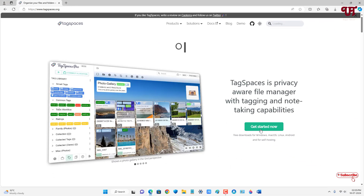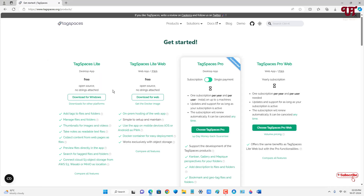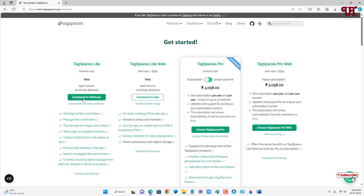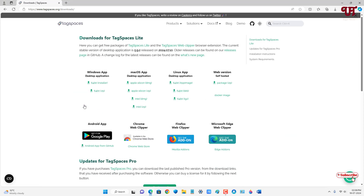Now just click on the Get Started button. You'll see tons of TagSpaces options here, and we're going to use the free version. It will already detect your operating system — you can see it says Download for Windows. If you're using a different operating system, just click on Downloads for Other Platforms.